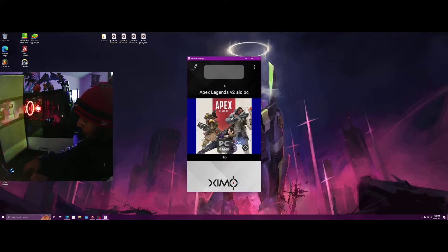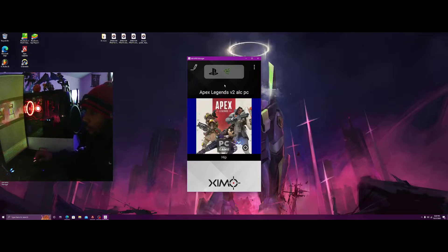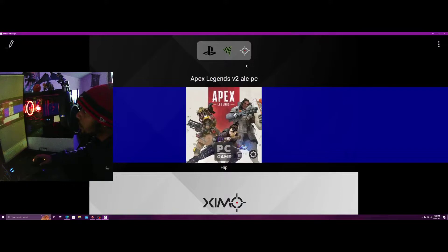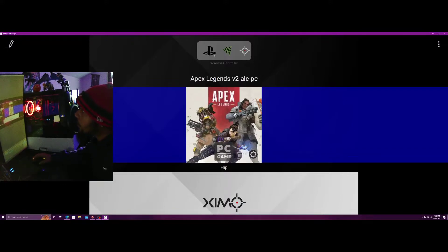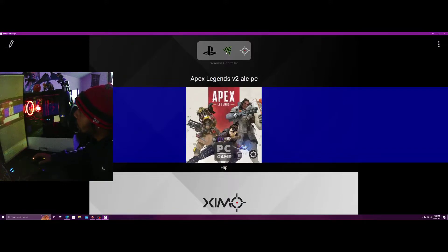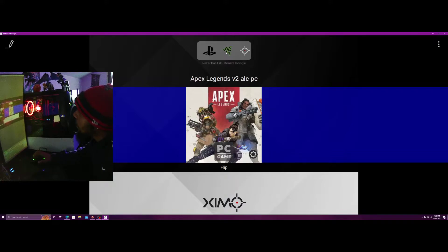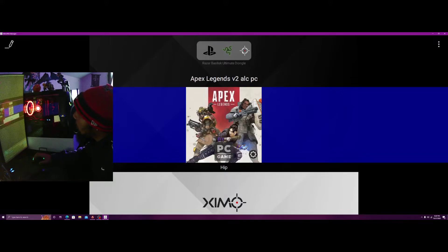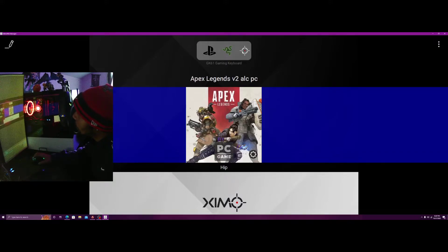So here are the peripherals. Here are my peripherals. We've got a wireless controller, the PlayStation 4 controller. We have the Razer Basilisk Ultimate wireless dongle and we have the GK61 gaming keyboard.